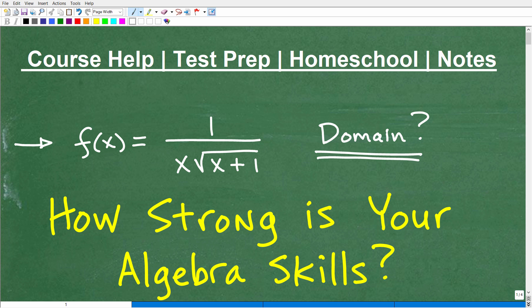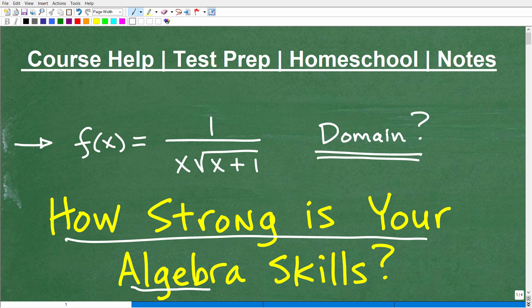How strong are your algebra skills? If you have strong algebra skills, you should be able to answer this question, because knowing about functions is going to be critical to your success in algebra. Functions are everywhere in mathematics. You need to know a lot about functions — what the domain is, the range, one-to-one functions, function inverses, function operations. Functions are a huge topic in algebra.